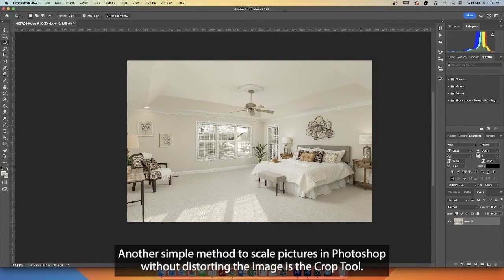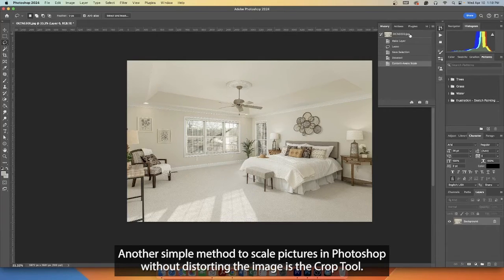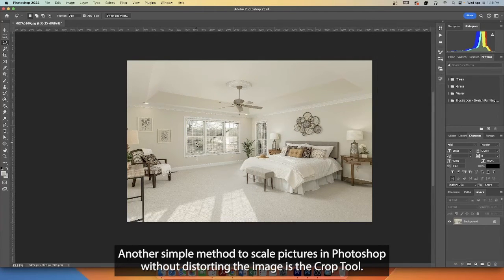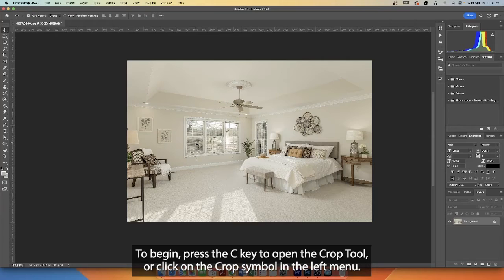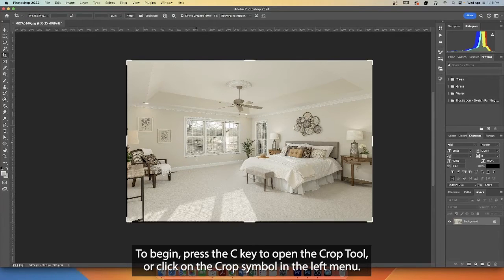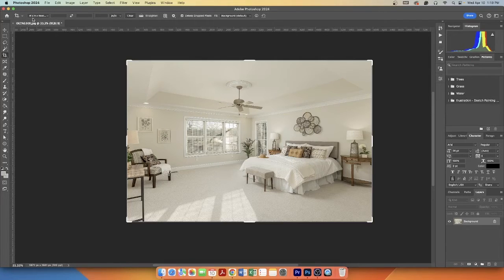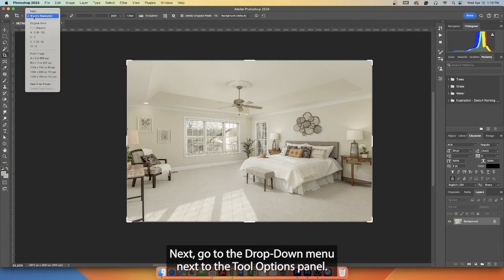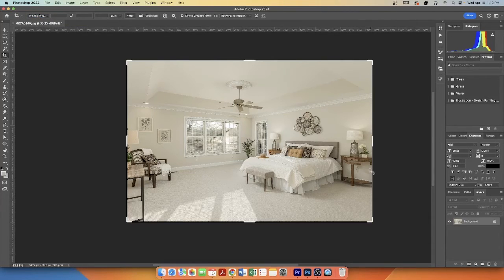Another simple method to scale pictures in Photoshop without distorting the image is the Crop Tool. To begin, press the C key to open the Crop Tool or click on the crop symbol in the left menu. Next, go to the drop-down menu next to the tool options panel and select W x H x Resolution instead of Original Ratio.